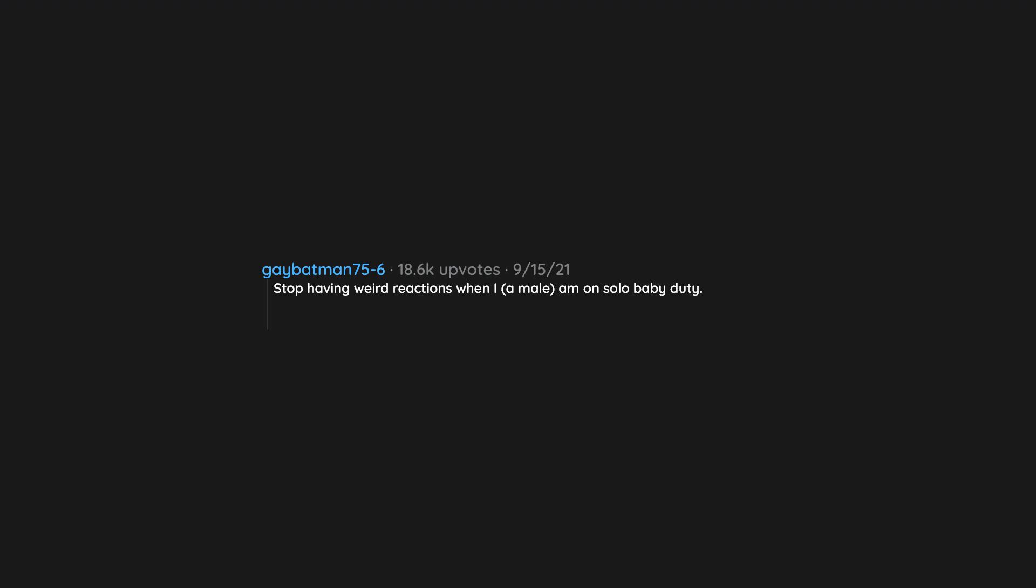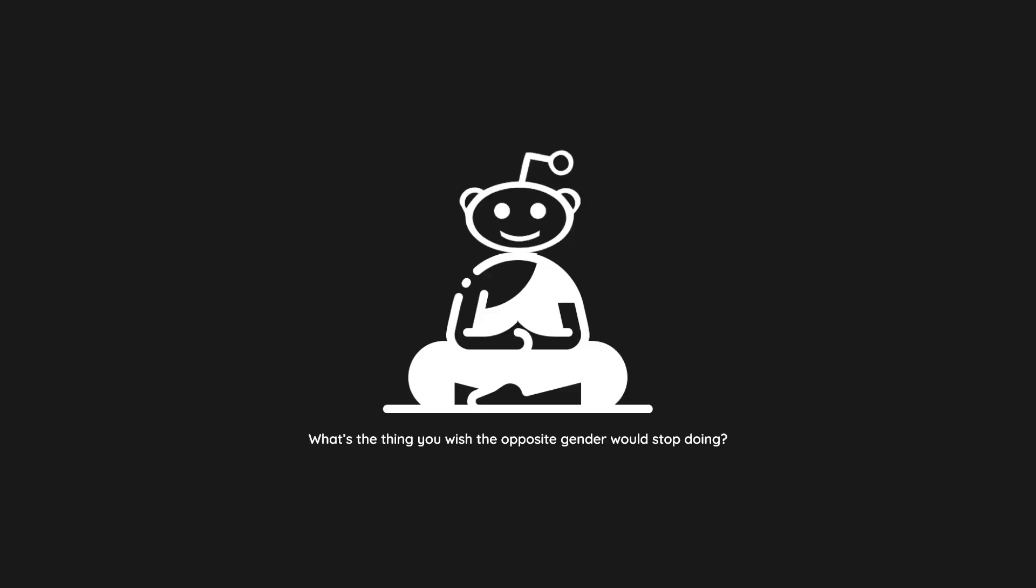Stop having weird reactions when I, a male, am on solo baby duty. Even my wife has brought up the weird reactions she gets from other women when she mentions I've got the baby solo dalo.